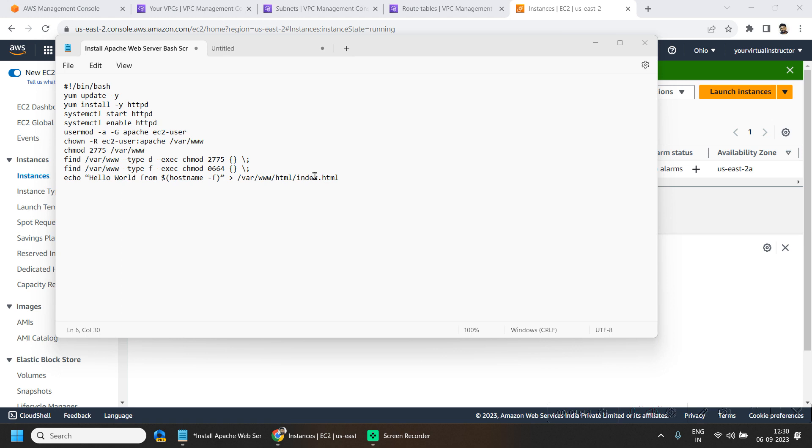then we are installing the Apache server and then echoing the hostname into the index.html file.